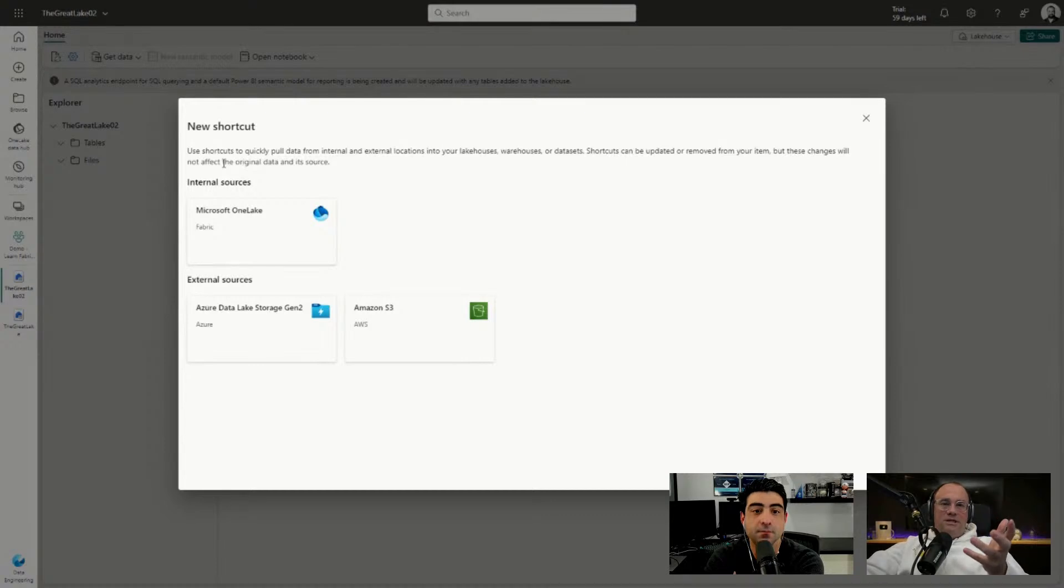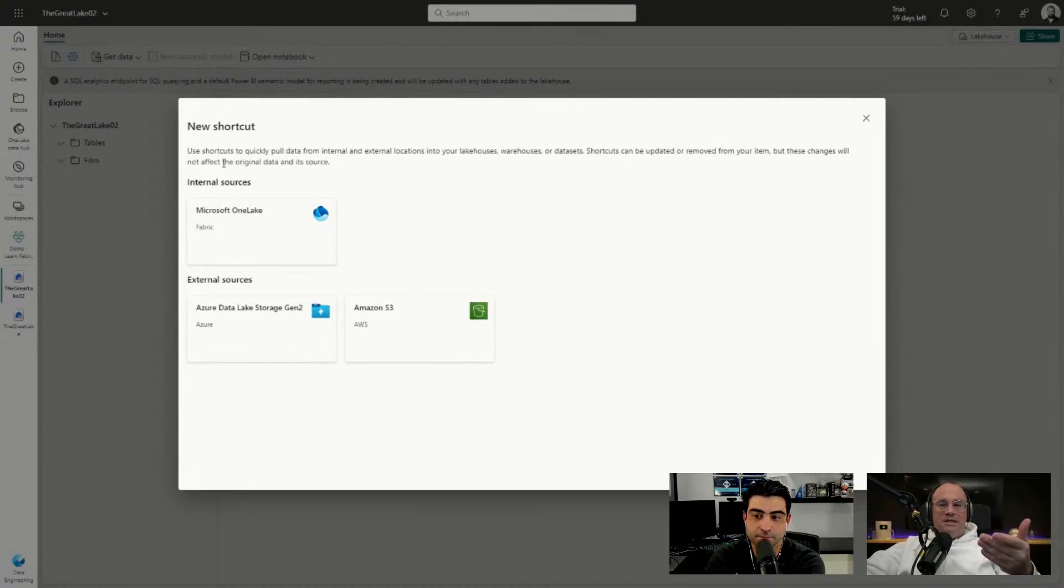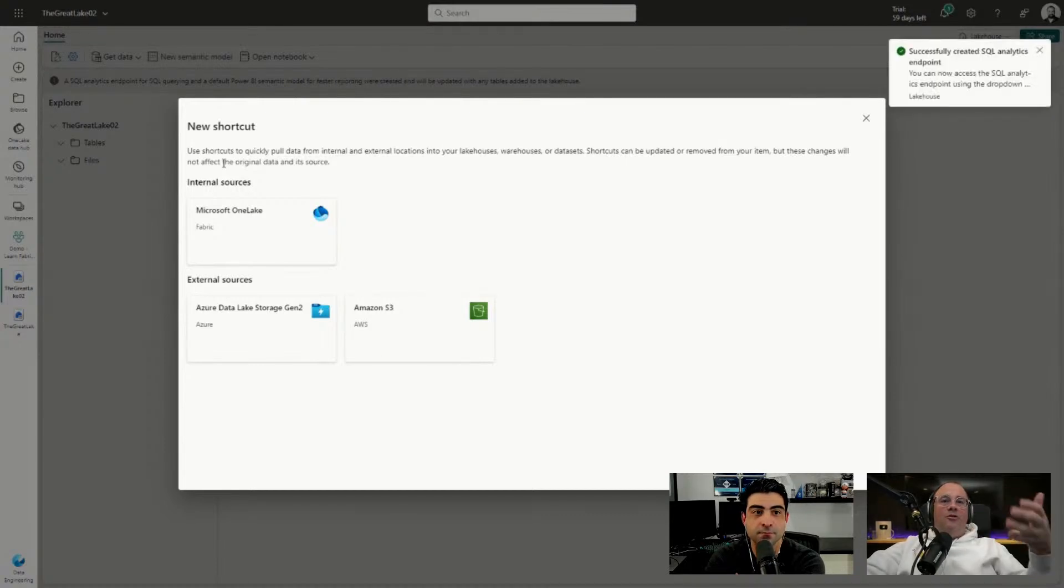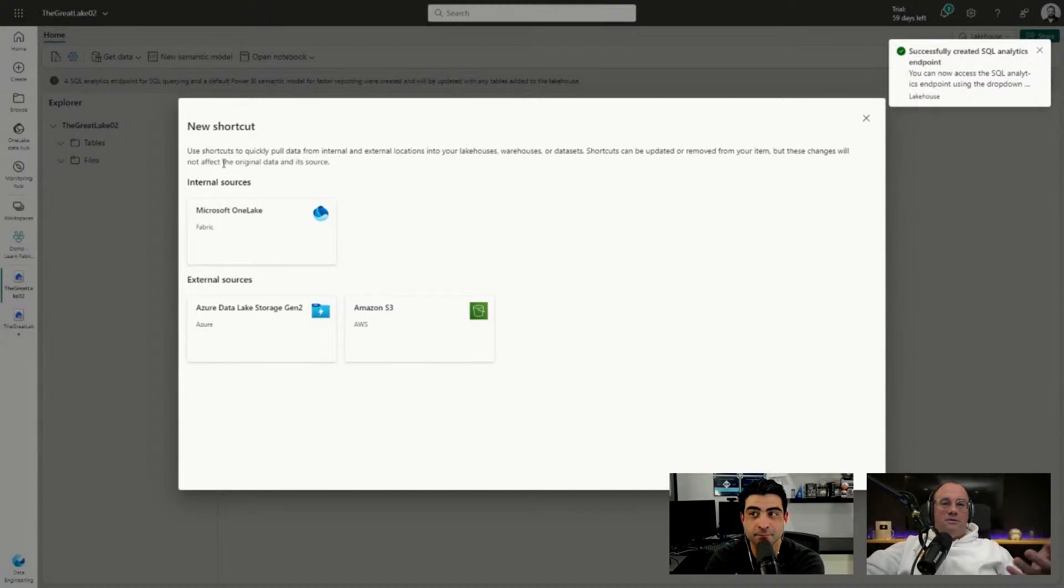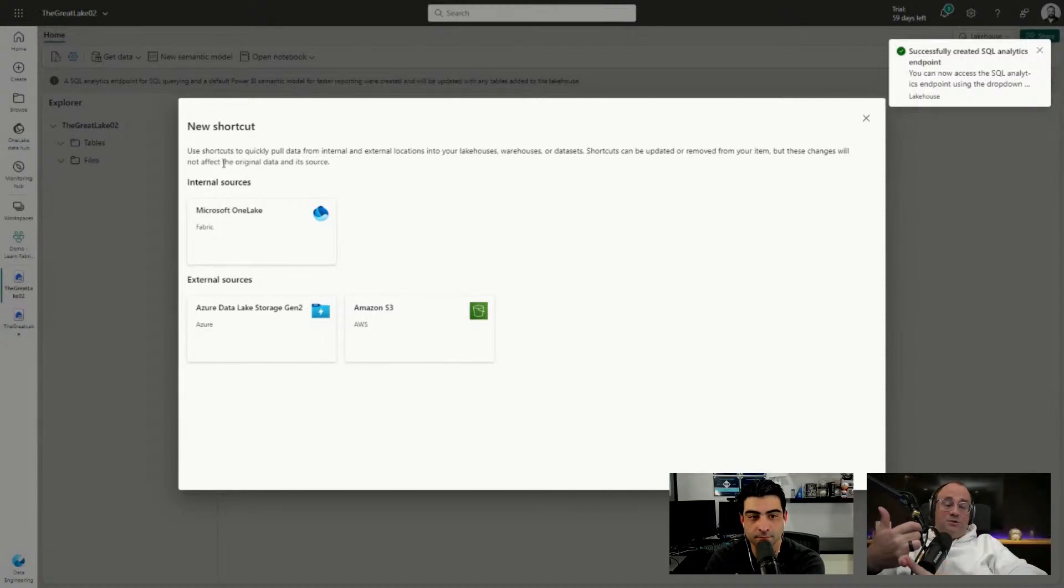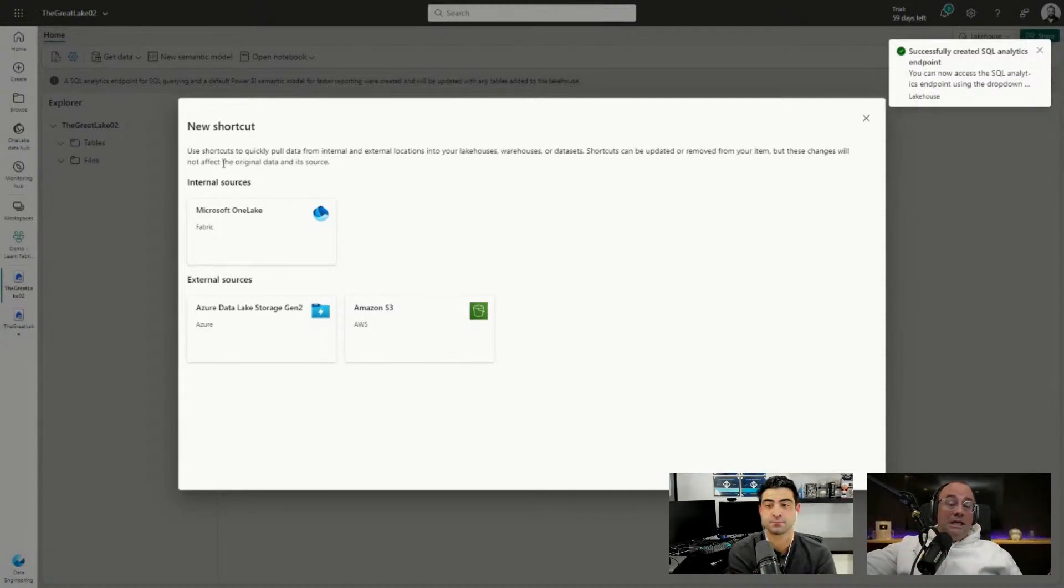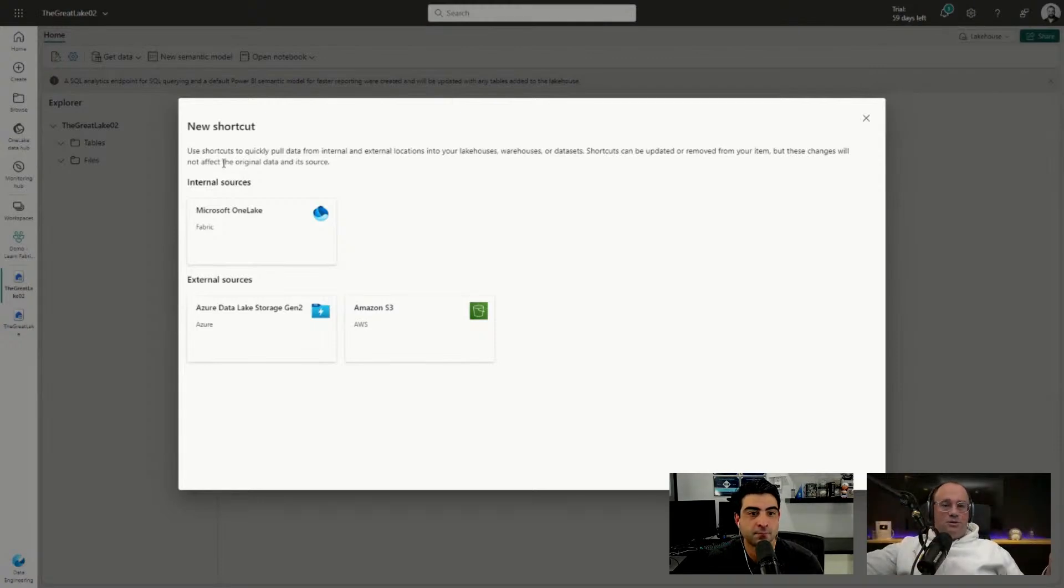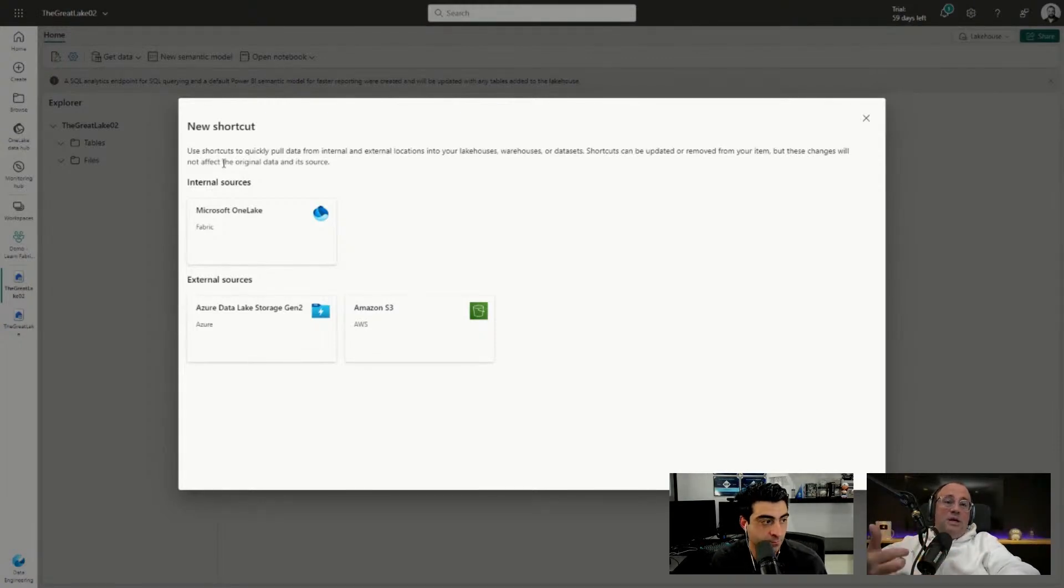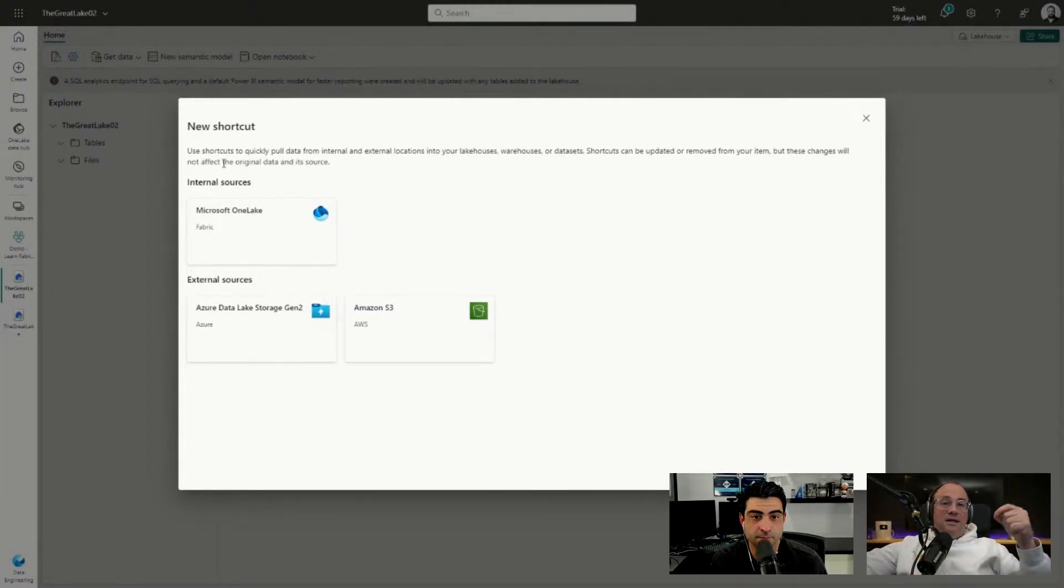Right away you'll see there are multiple places where I can go get Fabric shortcuts from. I can go get Fabric shortcuts from anything in OneLake, so anything I have permission to I can go get a shortcut. I can connect to an external data source, like a data lake blob storage account and Azure Data Lake Gen 2 storage account.